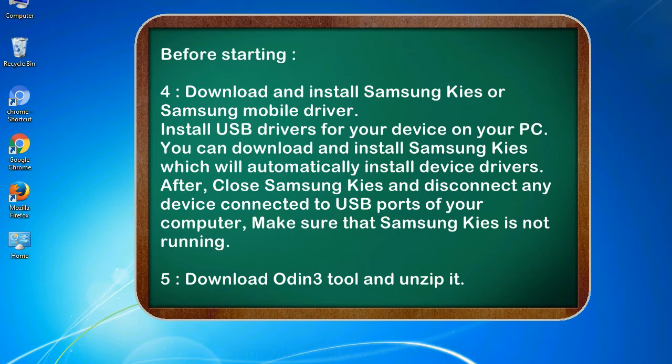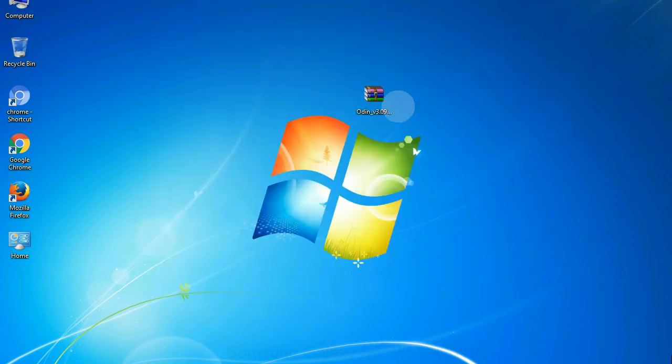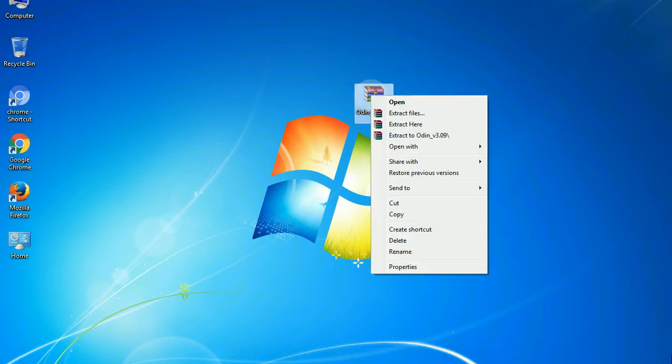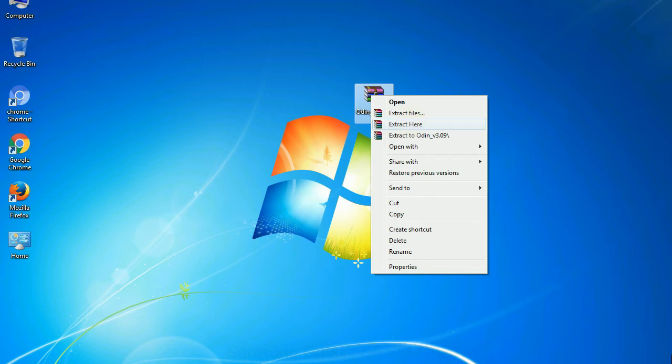5. Download Odin 3 tool and unzip it. Understanding Odin options, you will get following files: odin3version.exe. Now, right click on Odin 3 version.exe and run it as administrator to start Odin.